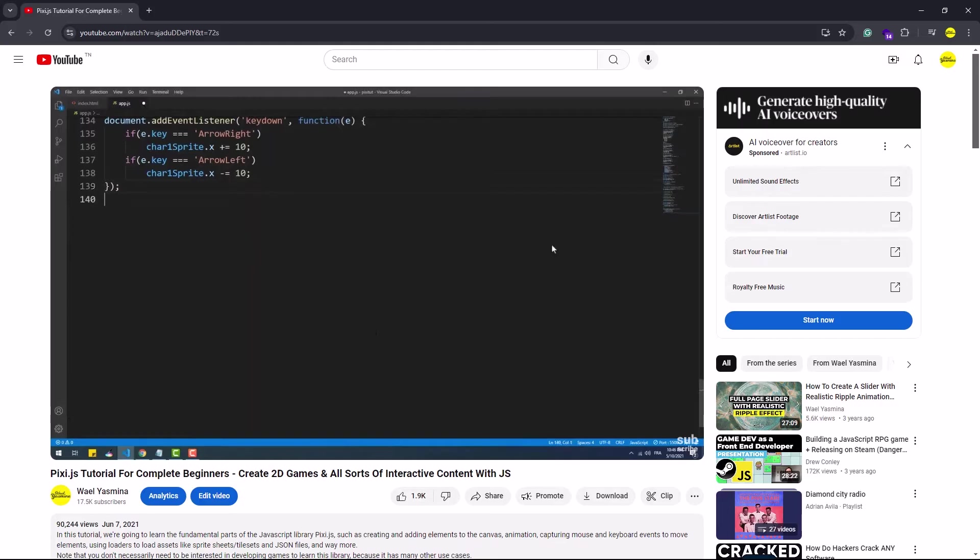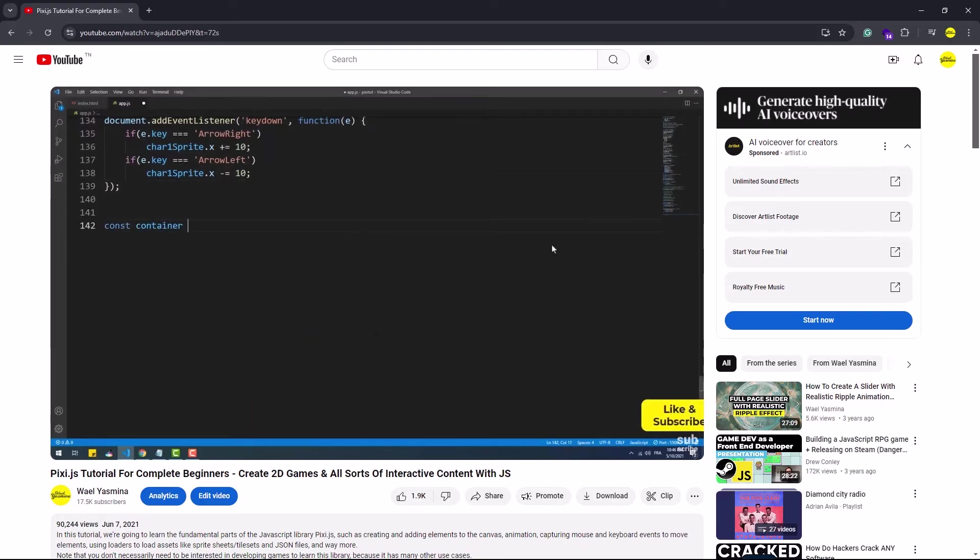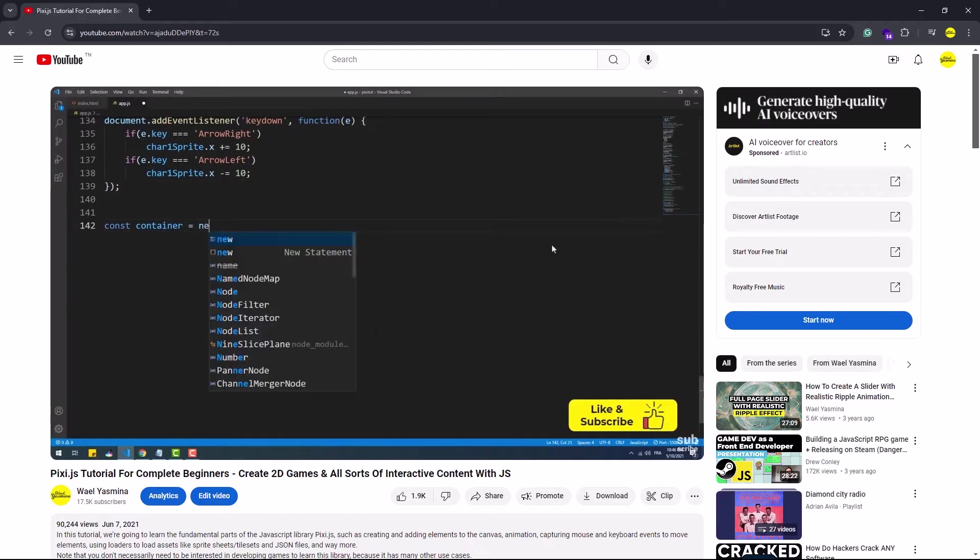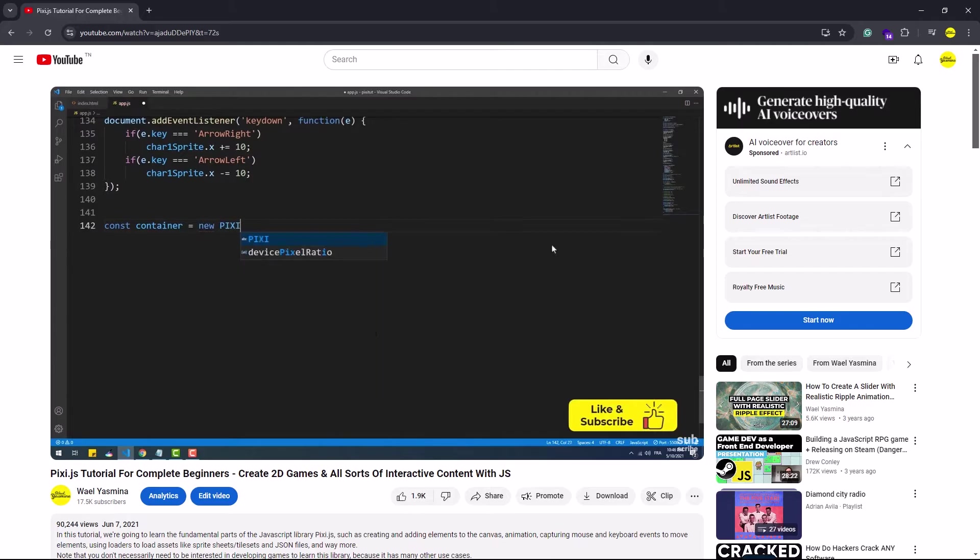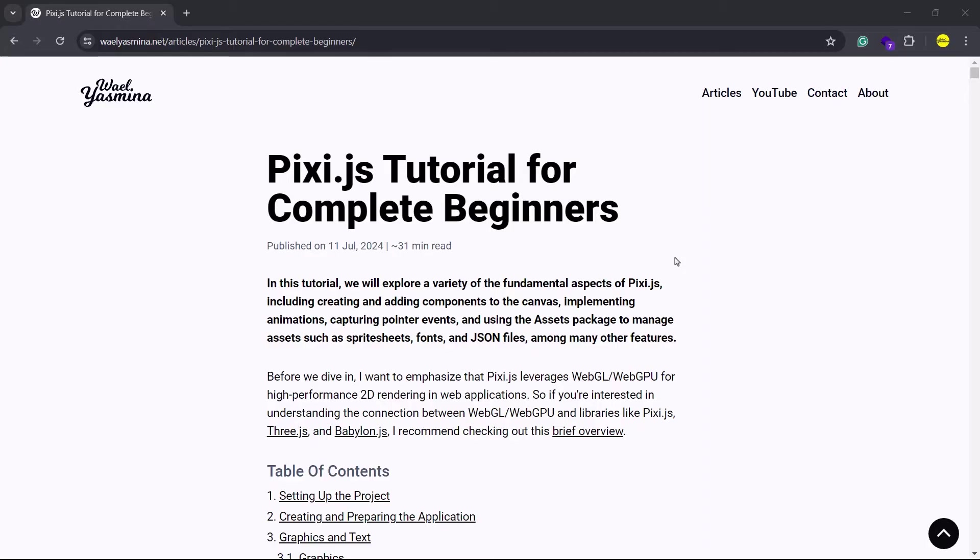That being said, the concepts remain largely the same, but there are several changes in the syntax, particularly when comparing version 6 to version 8.